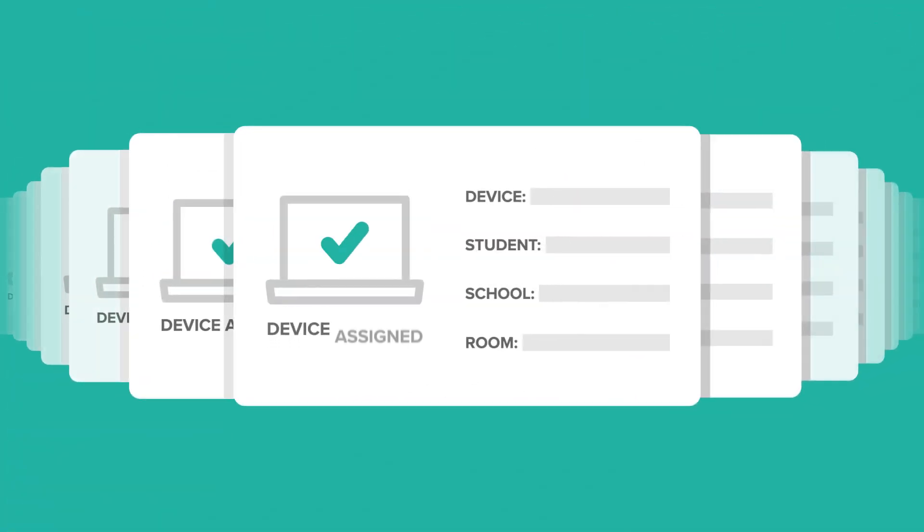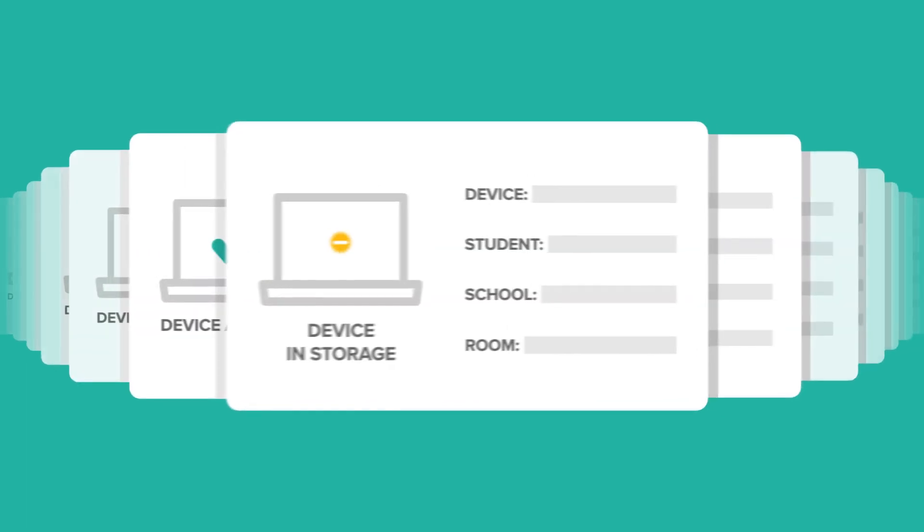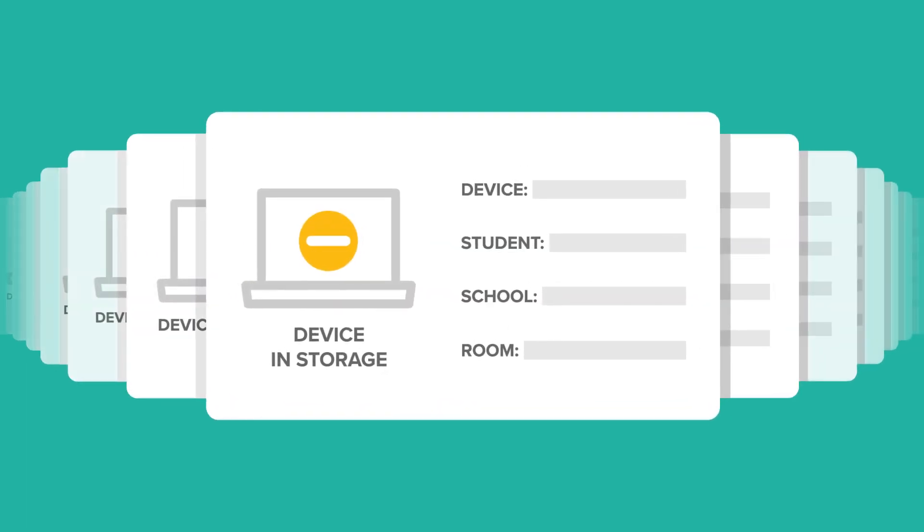Automatically track ownership and storage information, ensuring that devices are organized and ready to go year after year.